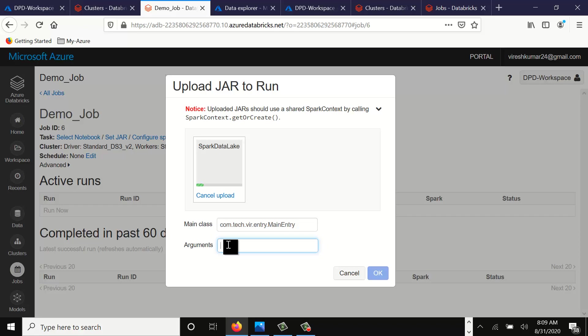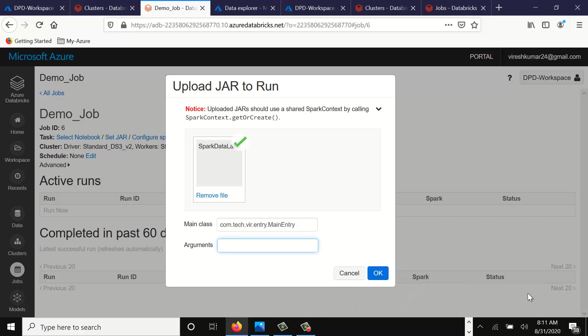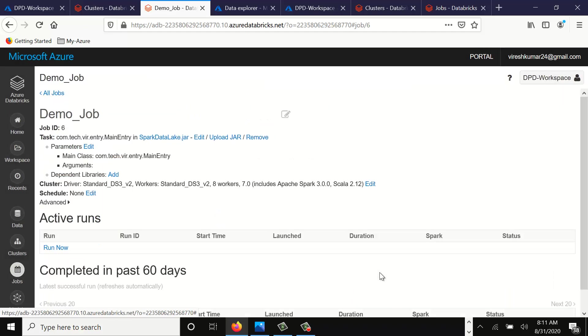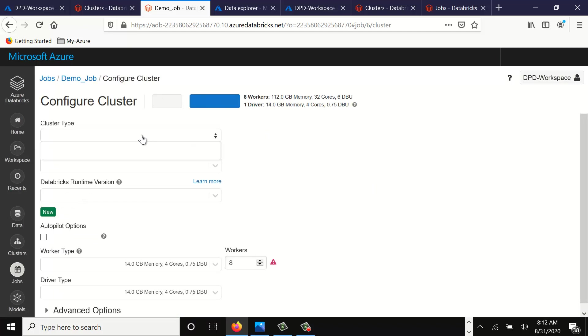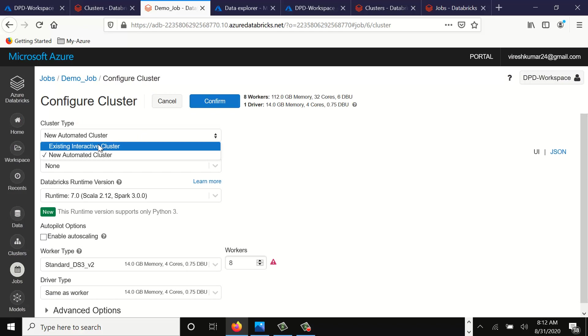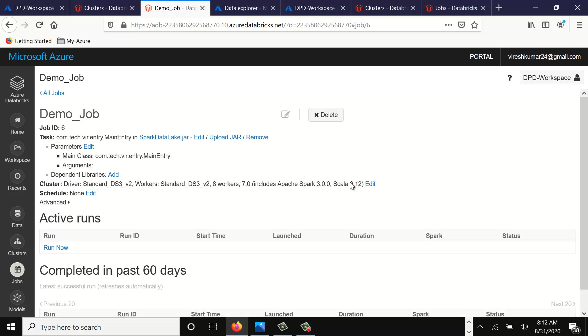Now it's trying to load the Spark job. The file is uploaded. Let's do okay. And here if you see this option in the cluster, we'll select the cluster that we have created, our demo cluster. Choose existing interactive cluster, demo cluster. Let's confirm it.